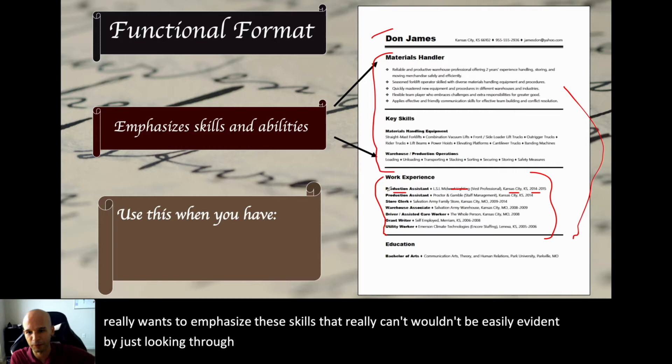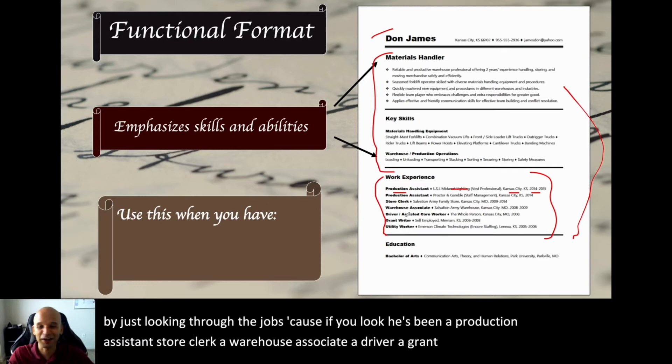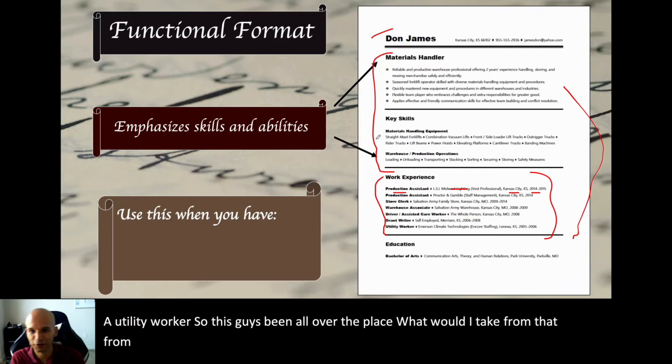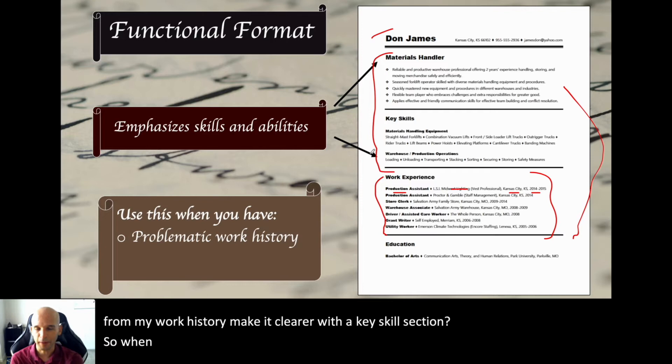Here, work history is just this little tiny chunk, because what you want to emphasize are the key skills that wouldn't be easily evident by just looking through the jobs. If you look, this person has been a production assistant, a store clerk, a warehouse associate, a driver, a grant writer, a utility worker — all over the place. What would you take from that work history? A key skills section makes it clearer.